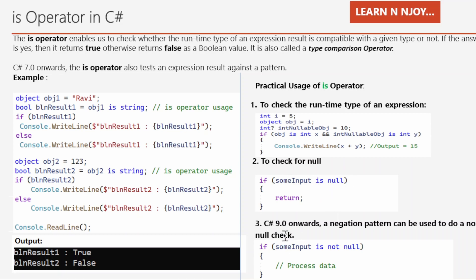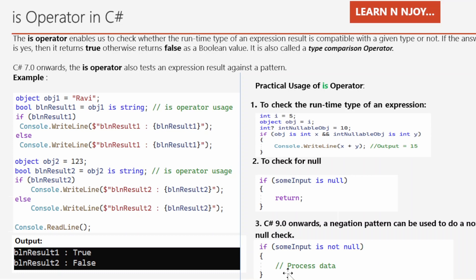The third practical use: from C# 9.0 onwards, a negation pattern can be used to do a non-null check. This is not possible in earlier versions. We can write something like: if (someInput is not null) then process the data — whatever business functionality we want to execute goes inside that if condition.